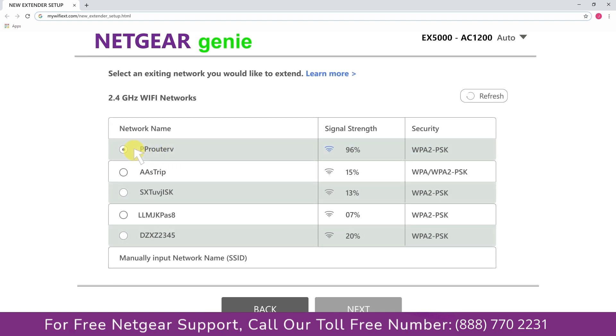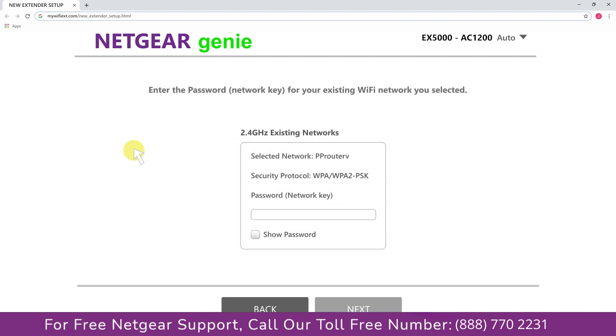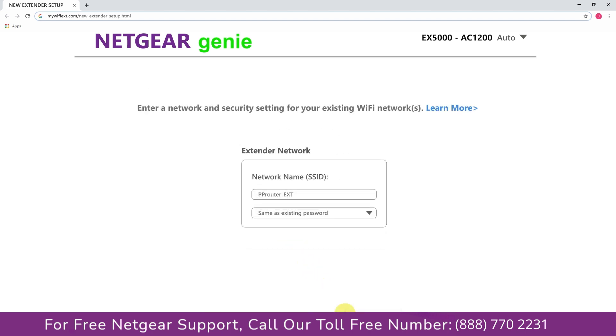Click on the network that you wish to extend. In my case, it's Netgear router. Then it would ask you for the password of your network, and all you will need to do is fill in the password of your existing network and click on the next.